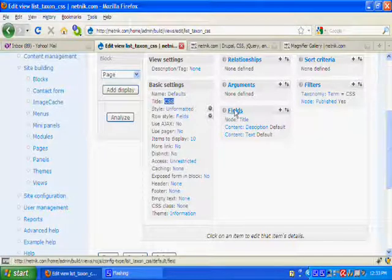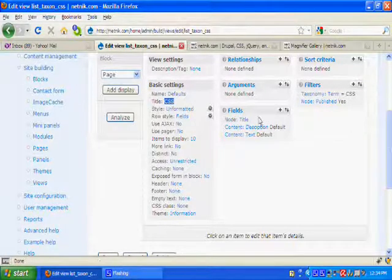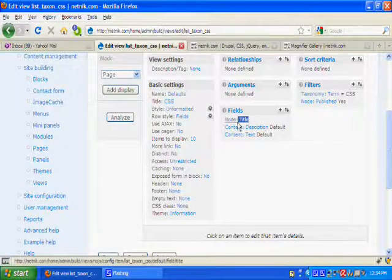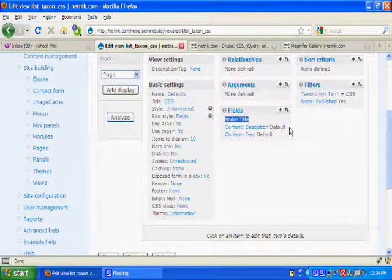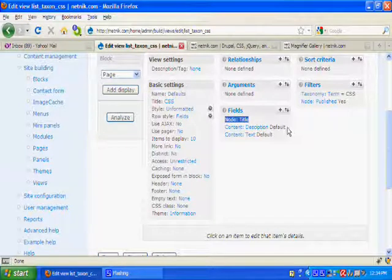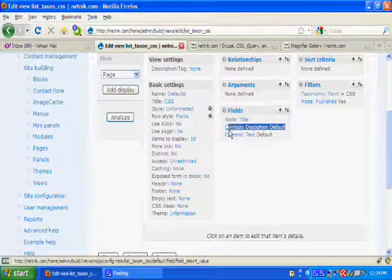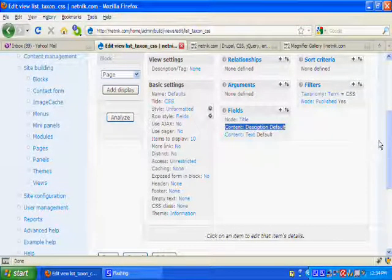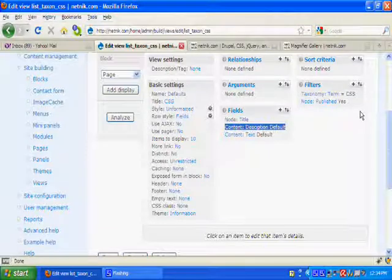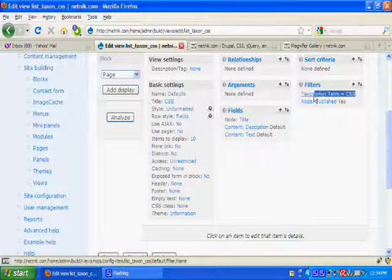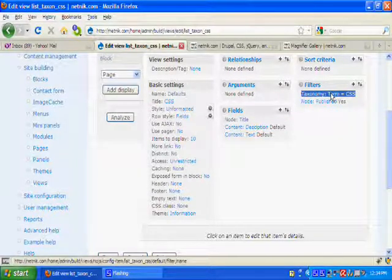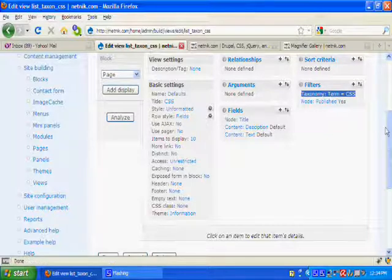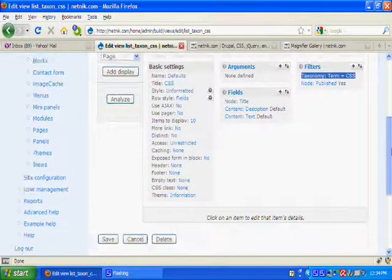The fields are the title and the description. And the filter is the CSS, the term taxonomy term CSS.